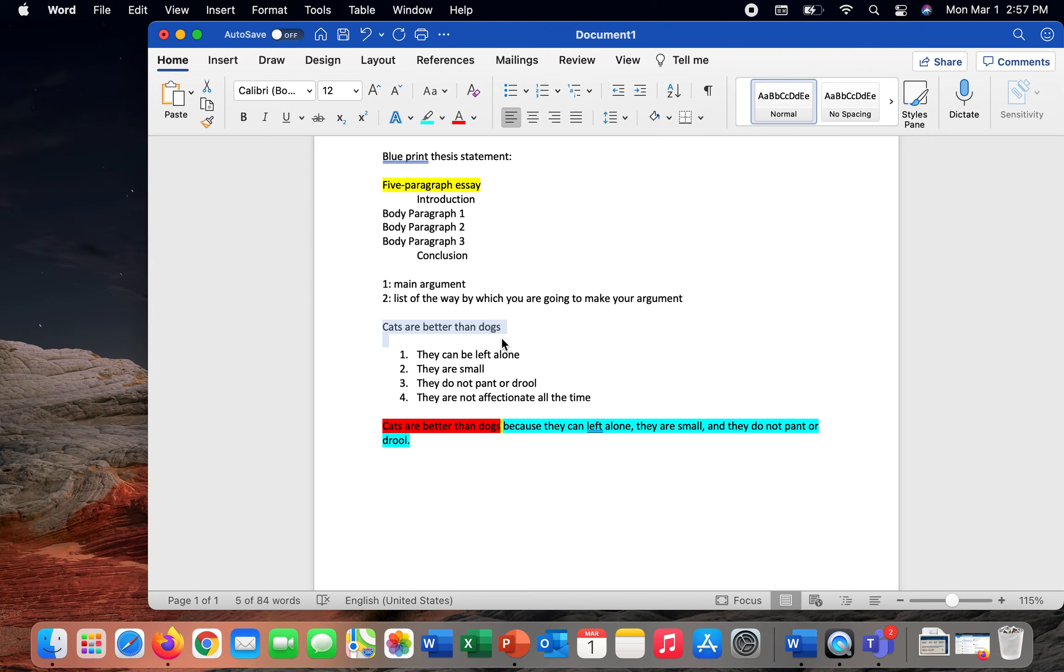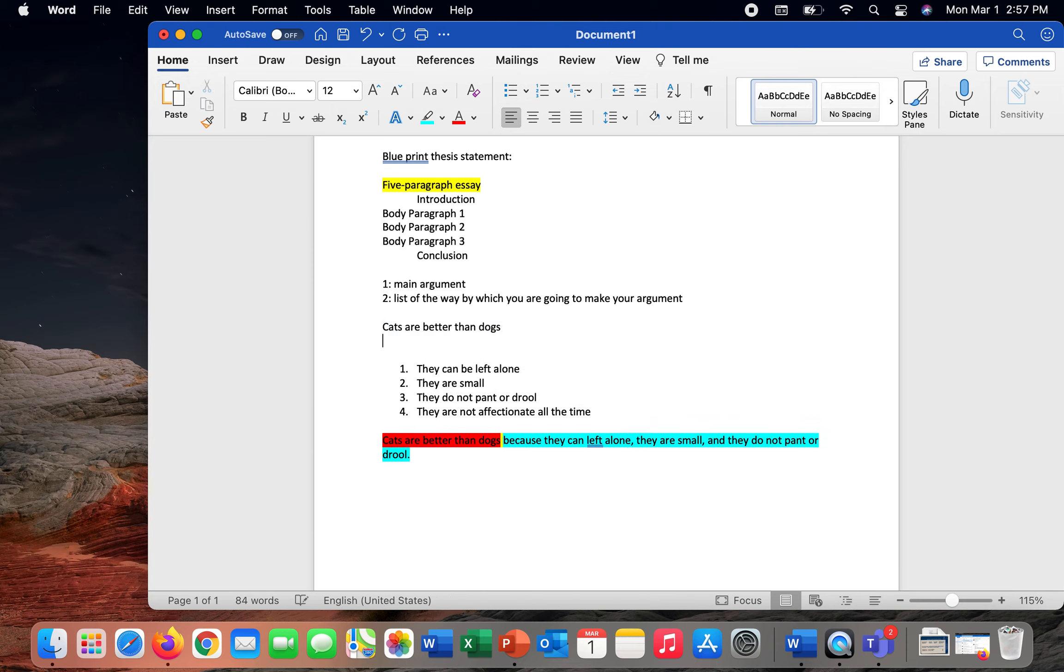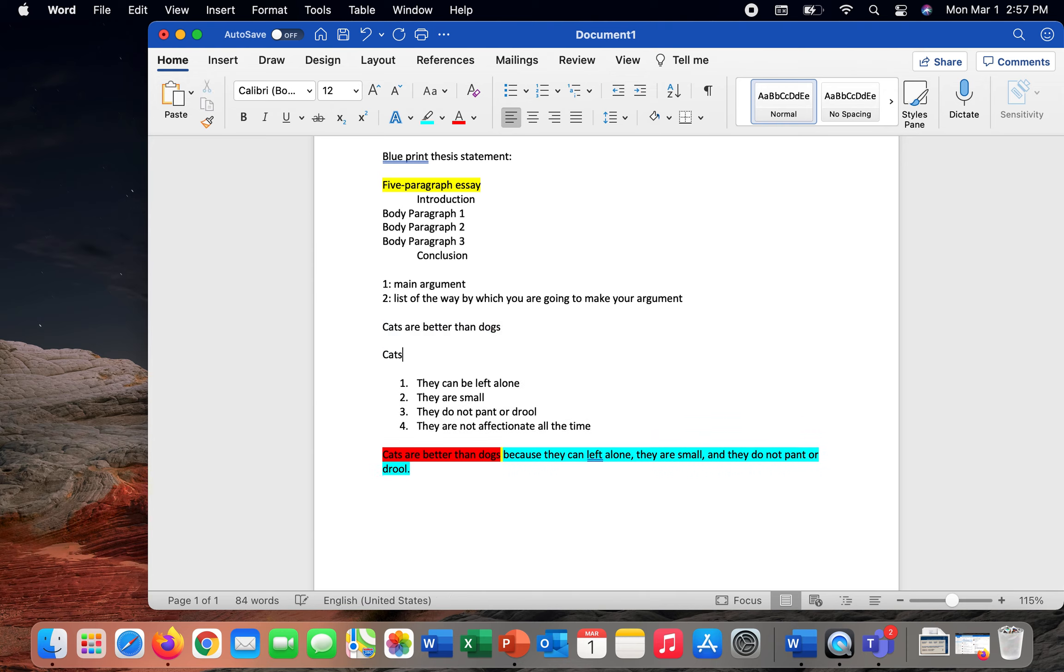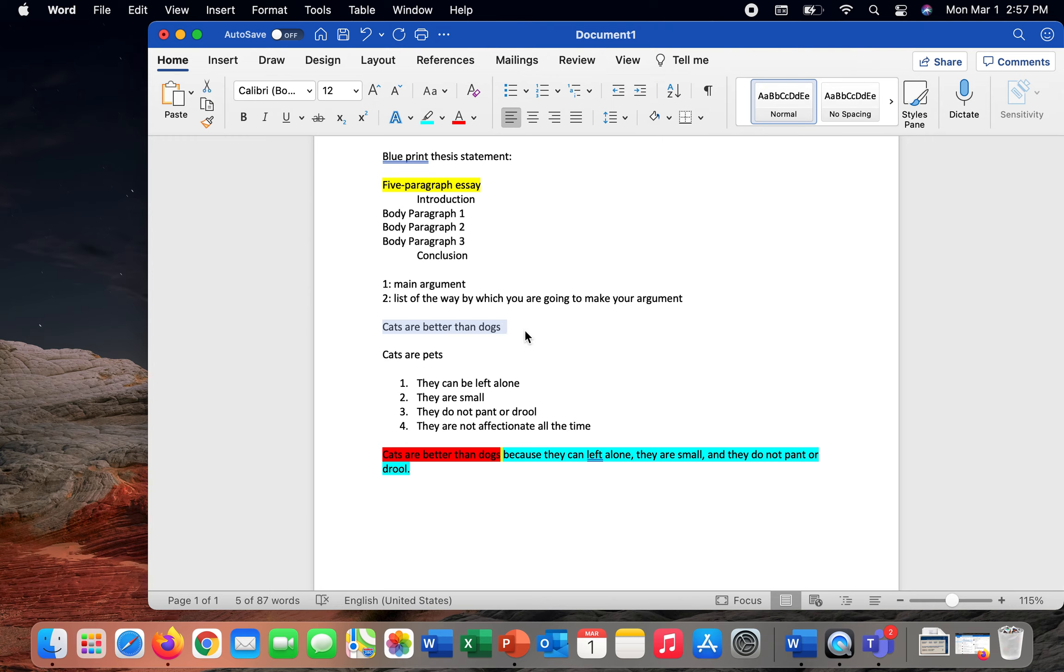You know that you have an arguable thesis if someone is going to disagree with you. You do not have an arguable thesis if it is something that is just absolutely accepted. For instance, if I were to change this thesis to cats are pets, well, yes, of course they're pets. We keep domestic cats as pets since tracing back all the way to the Egyptian period. So this is not an argument. Saying that cats are better than dogs, though, now we've got an argument going.